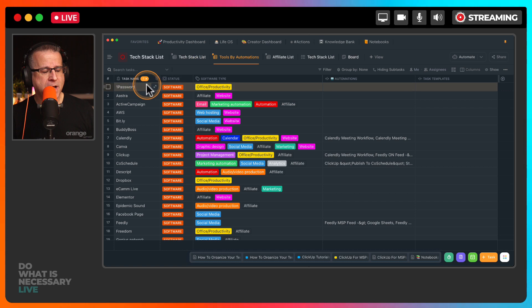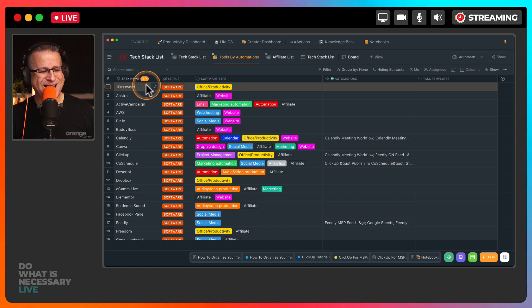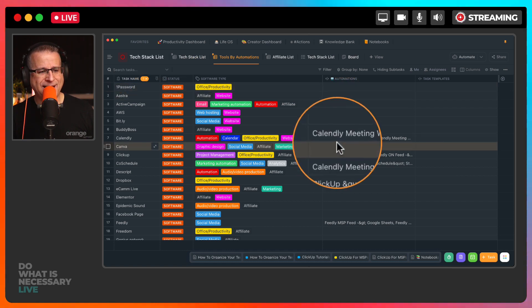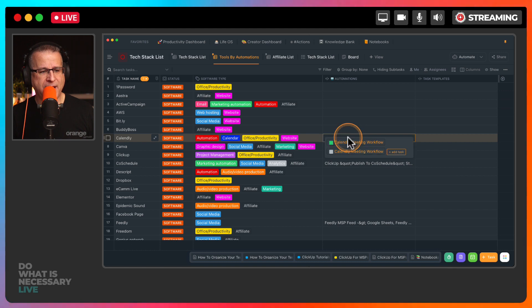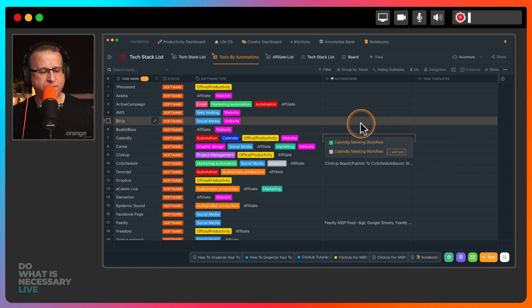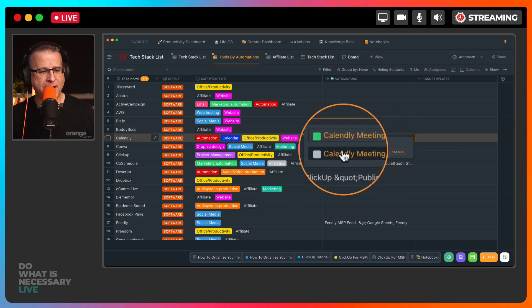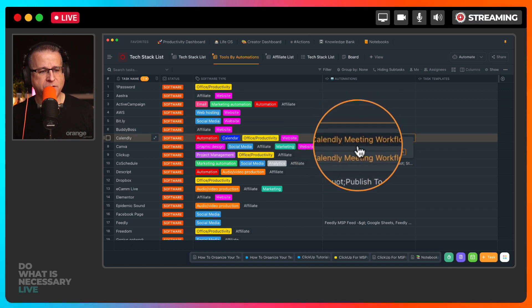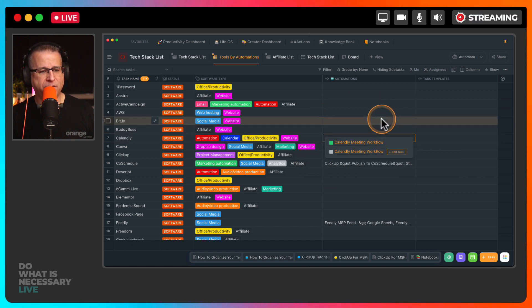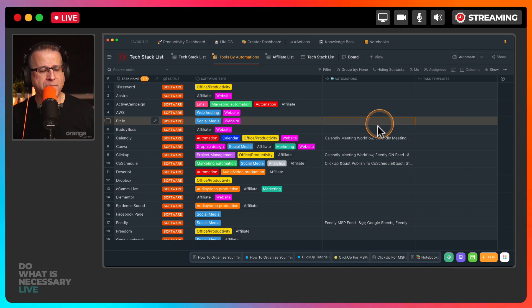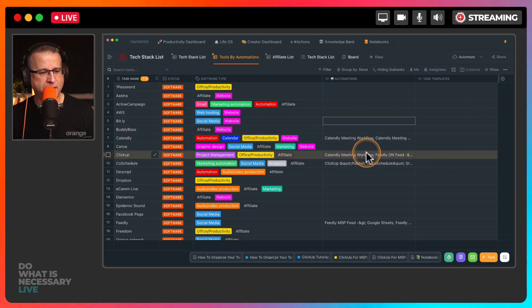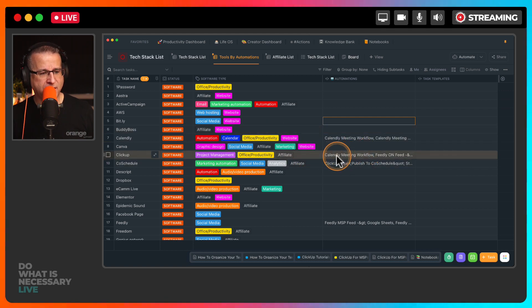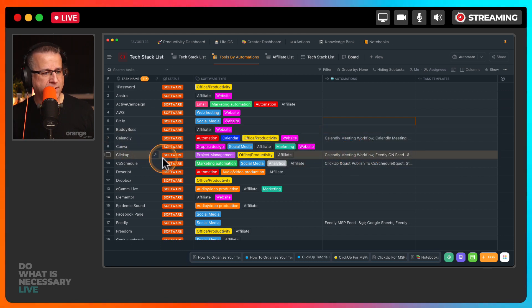So I take those exact same tools and we've started to break down which automations do we have inside of ClickUp that are reliant on it. So here we have a Calendly meeting workflow automation and it is reliant obviously on Calendly. But this one right here, ClickUp...